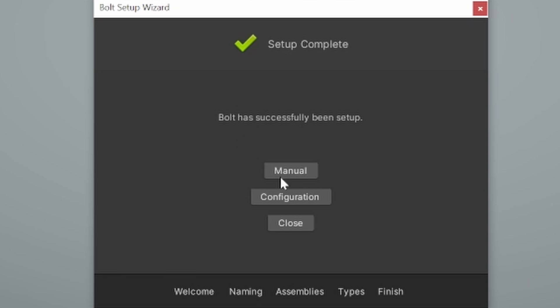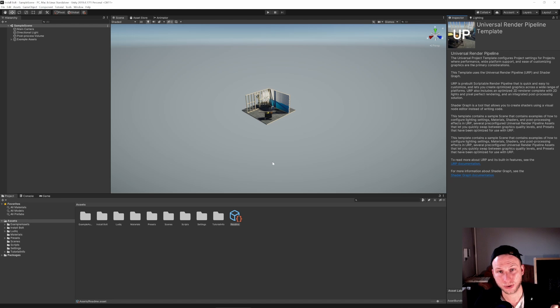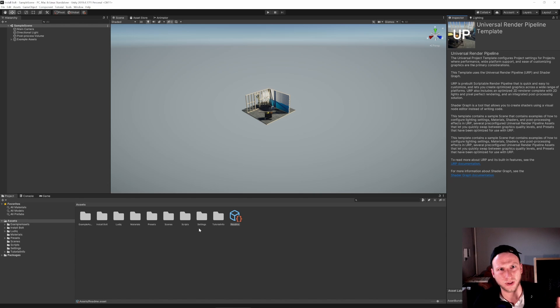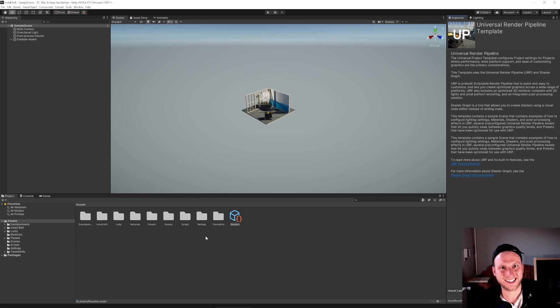What you see right here is now, you can have the manual. You can go to the configurations or close this window. Let's press Close. And Bolt is ready to use. If you don't want to miss more Bolt tutorials, that will go more into Bolt itself. I mean, this was really basic.